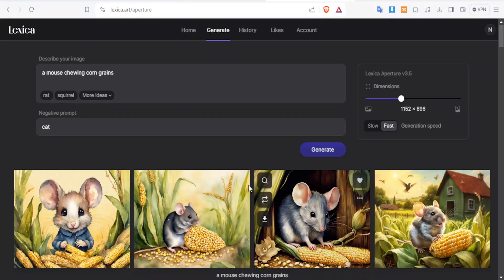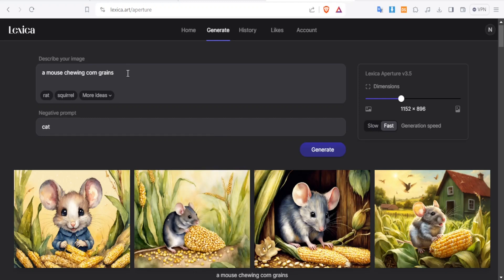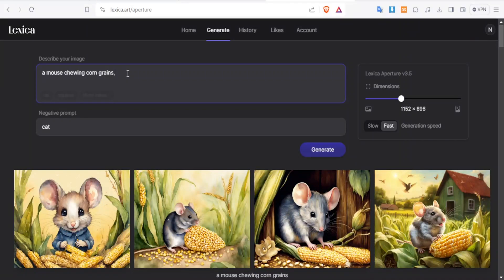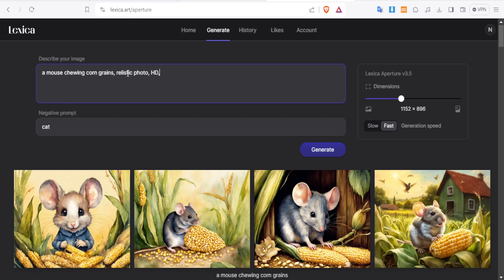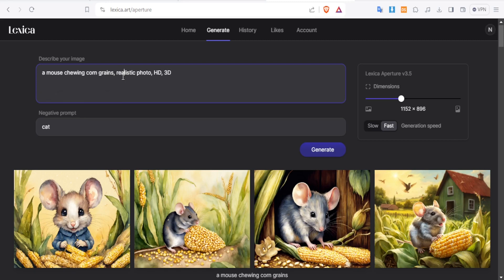So for you to get a more accurate image of what you want, what you do is you make sure that at the top here you give more details. For instance, a mouse eating corn grains, realistic, photo, HD, 3D. So you just give details that you think will help you get the exact thing that you need. So realistic there.